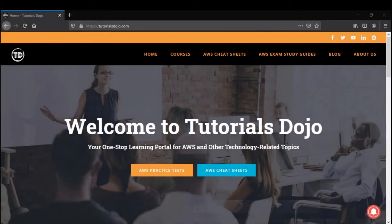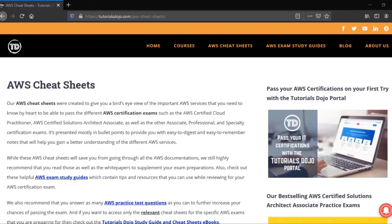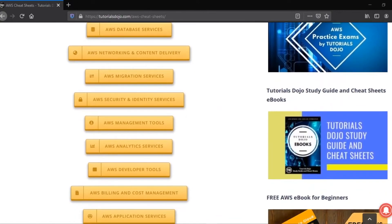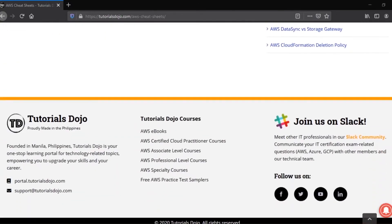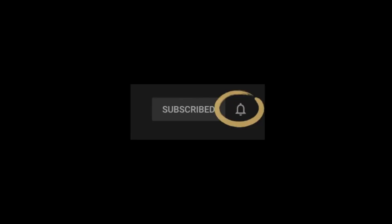If you want to learn more on how to book and take your AWS certification exam online or other AWS services, head on to our library of AWS cheat sheets on the Tutorials Dojo website. You can find the link in the description section below. Thank you for watching. If you liked this video, don't forget to click the subscribe button and click on the bell icon so you'll get notified whenever we release new YouTube videos.